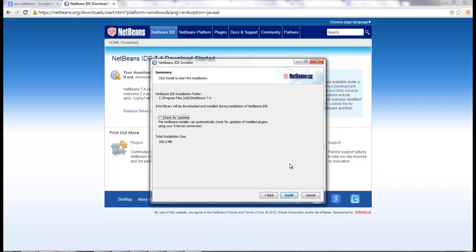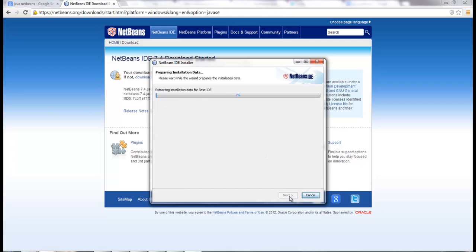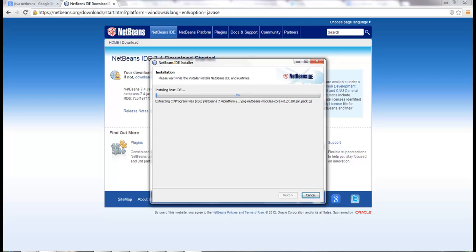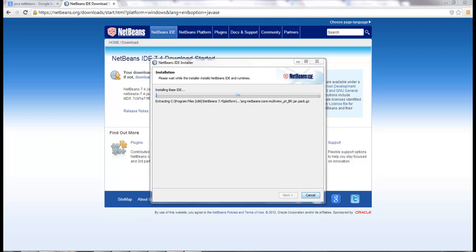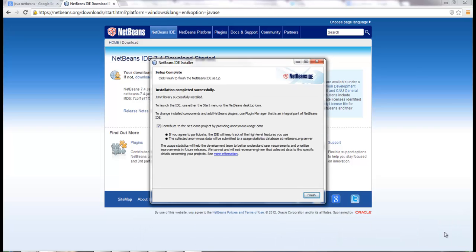I don't want automatic updates. Let's install. This may take a few minutes, so I'm going to pause the video again. Alright guys, it completed the whole installation.